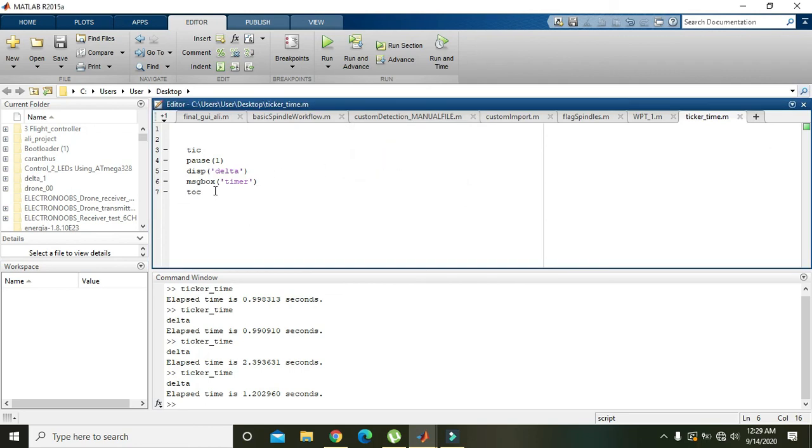So hopefully via this method you can find the execution time or the elapsed time for your program. You can find it easily. Hopefully you got the concept. Thanks for watching this video tutorial.